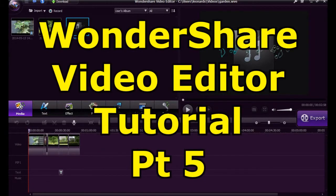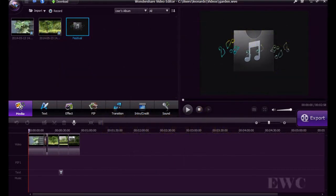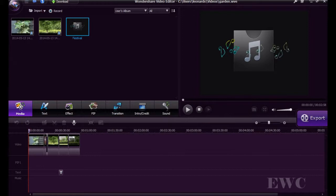Hi, welcome back to part 5 in the series of Wondershare Video Editing Software. In this video we're going to talk about audio, how to add audio and delete audio from your tracks.